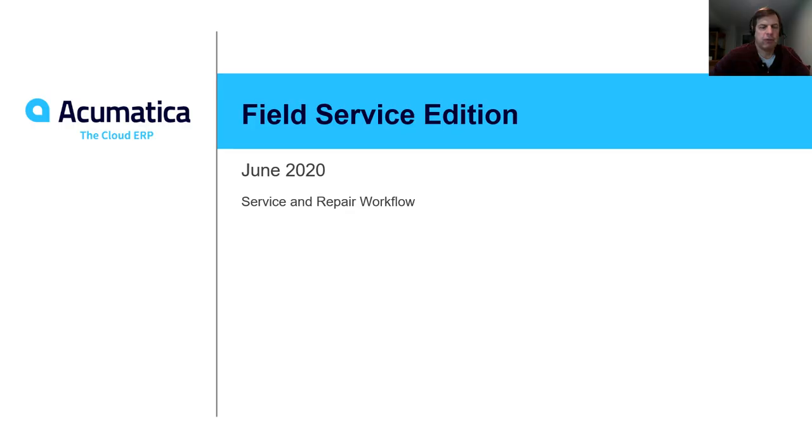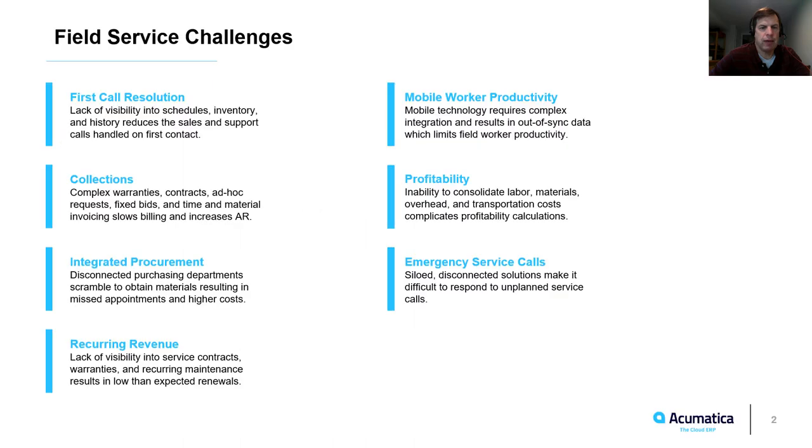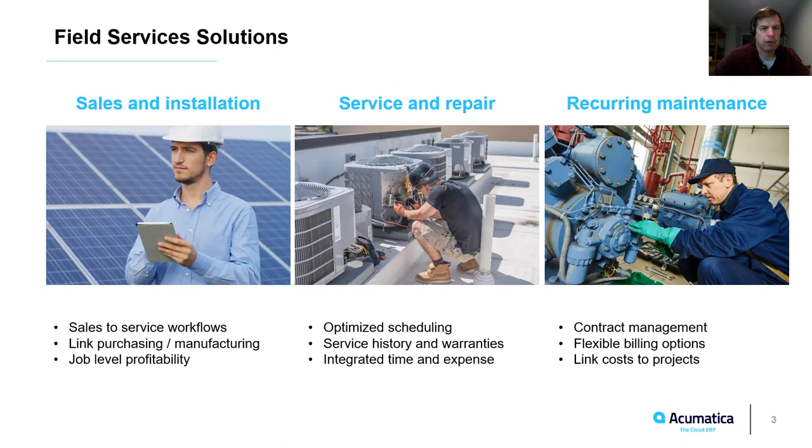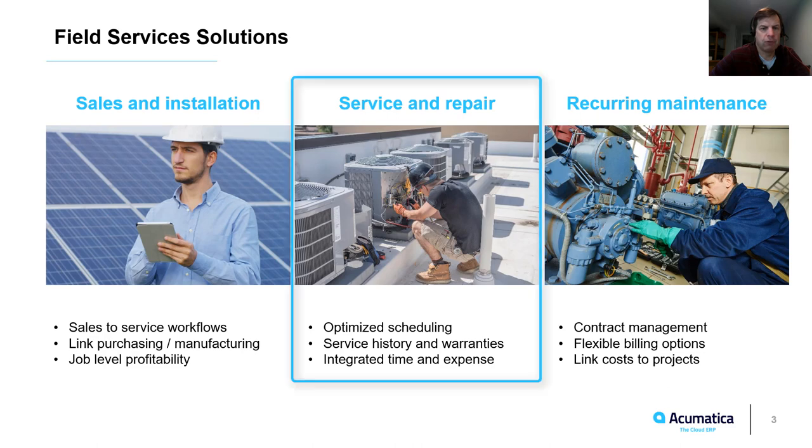Service Edition – Service and Repair Workflow. Acumatica helps service and repair organizations overcome challenges associated with support, collections, profitability tracking, and mobile worker productivity. In this video, I will focus on service and repair workflows.